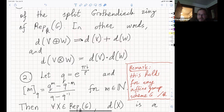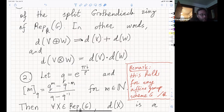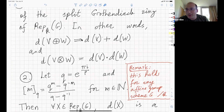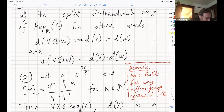A basic example is when the group is trivial: we get the category of vector spaces over K. More generally, we can replace a group by an affine group scheme over K. If you have any abstract group and look at its representation category, it can always be written as a representation category of an affine group scheme—namely, the pro-algebraic completion of G, which is the unique affine group scheme whose representation category matches.